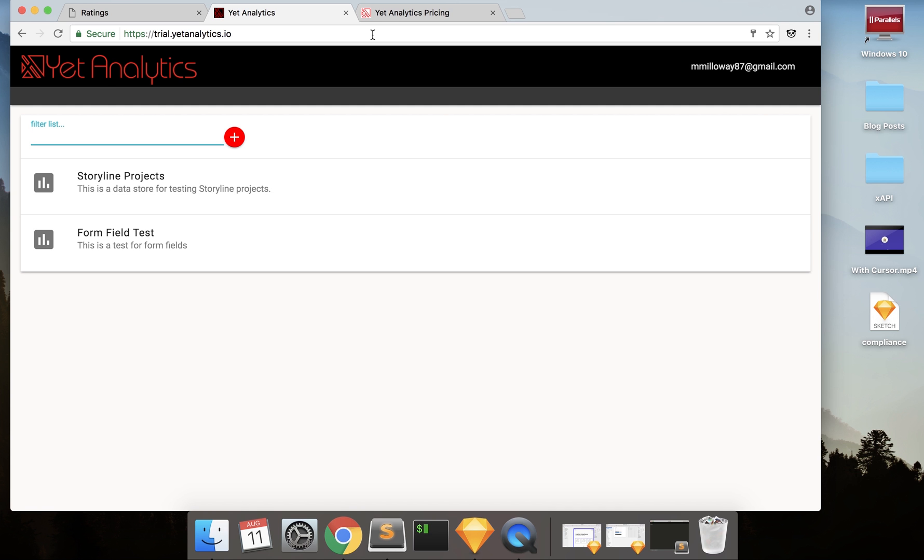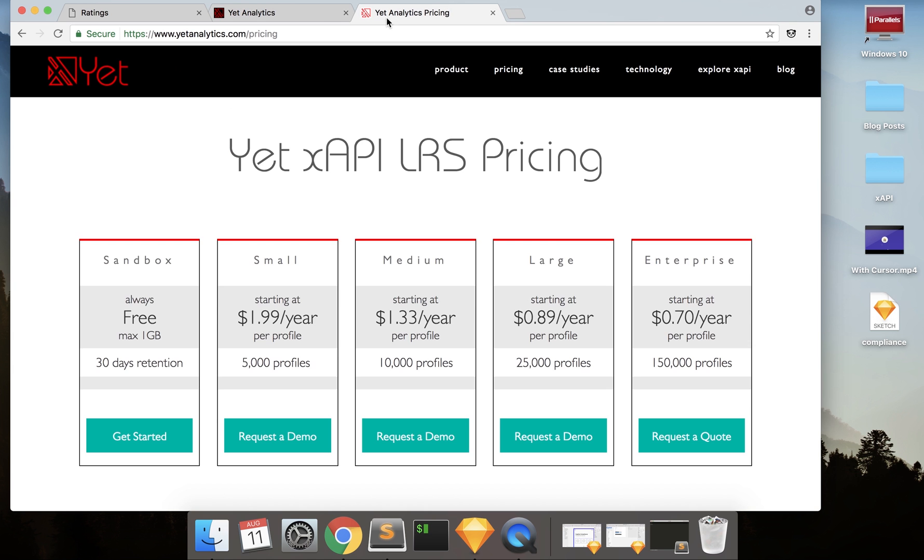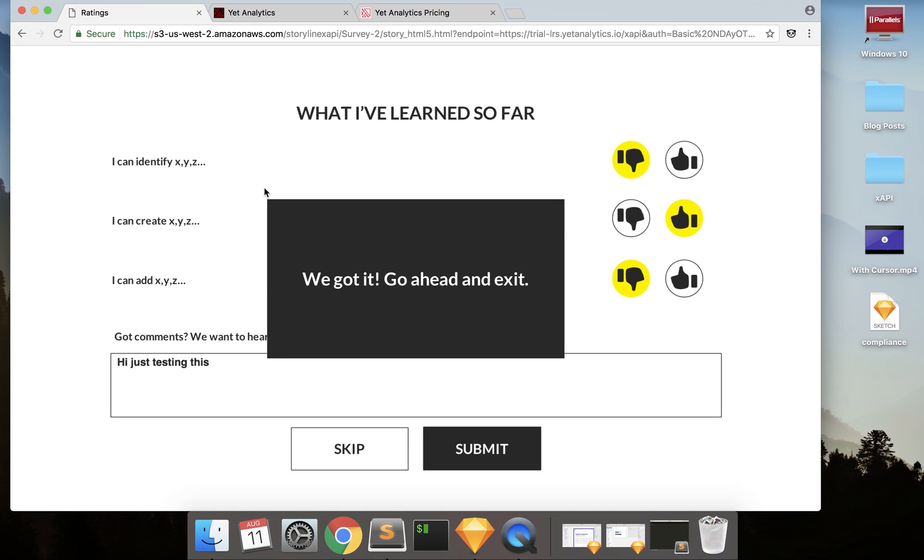So if you want to go ahead and try out Yet, you can head over to their website, yetanalytics.com, and they have a free sandbox that you can get started on to test out. So in the next tutorials, I'm going to show you exactly how you can do the same thing here.